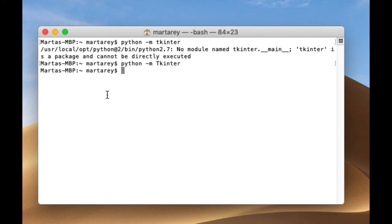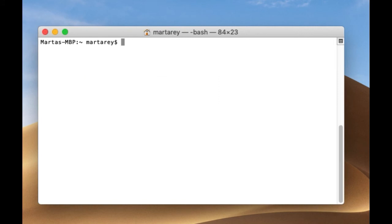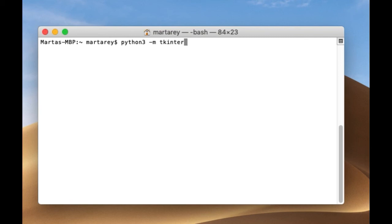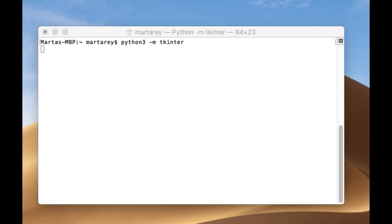You can do the same using Python 3. So you will run Python 3 dash n and in this case I will use lower case because the module was renamed to lower case in Python 3. And perfect, that also works.